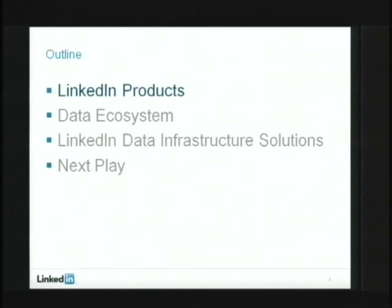I'm going to go over LinkedIn in terms of the products that are fueled by data, the data ecosystem and the life cycle of data, LinkedIn's infrastructure solutions — I'll cover four of these — and then what we're thinking of next, what are the things we didn't cover, and where we're going from here.